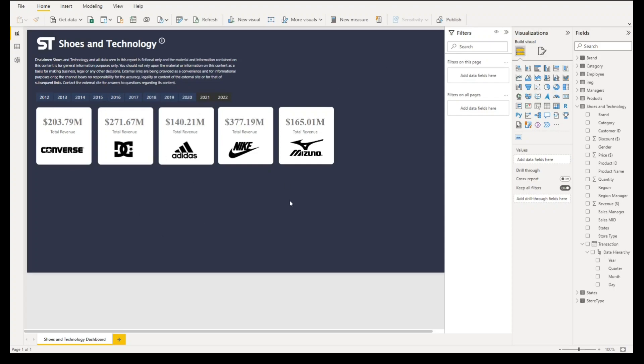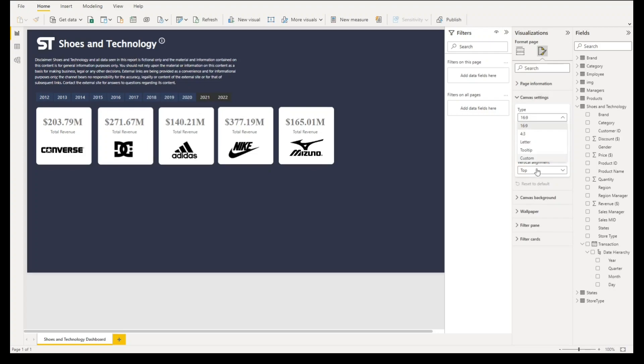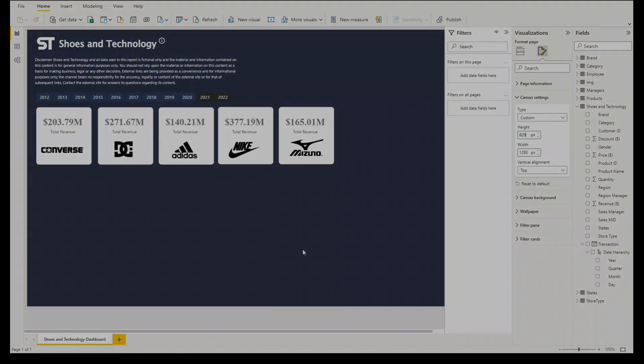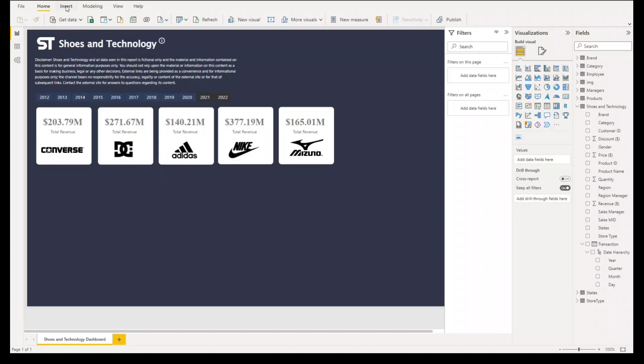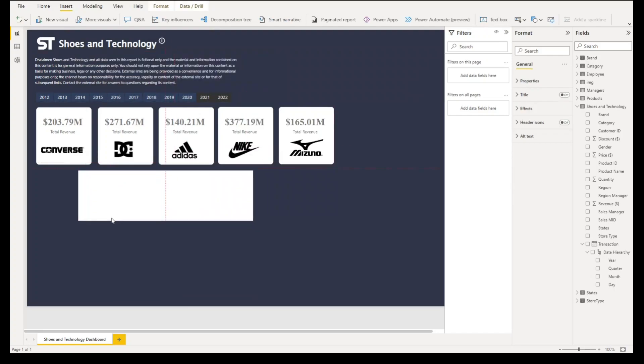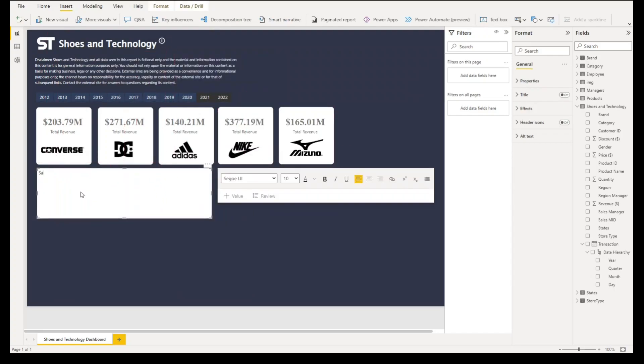It seems our canvas height is quite small, so we'll adjust our canvas height by going to canvas settings. Let's select custom and then under height we'll change it to 820. Let's go to insert text box. We'll create our first graph, for example this will be the sales performance history.